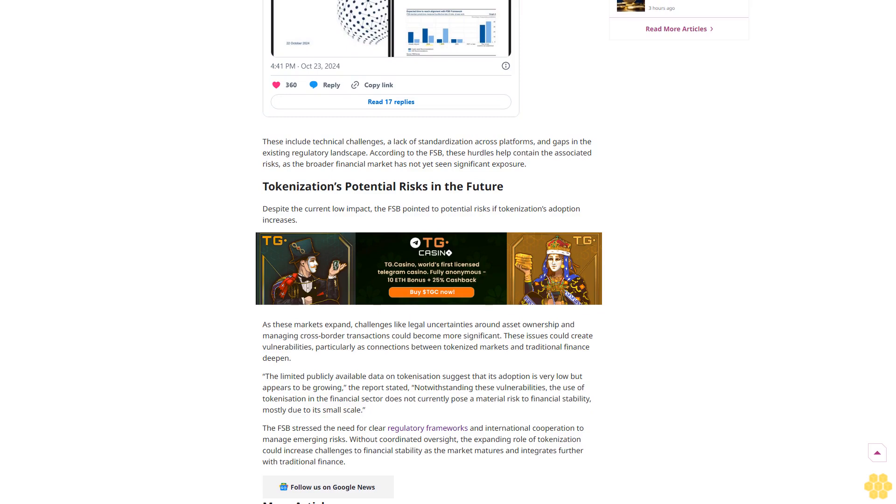The FSB stressed the need for clear regulatory frameworks and international cooperation to manage emerging risks. Without coordinated oversight, the expanding role of tokenization could increase challenges to financial stability as the market matures and integrates further with traditional finance. Follow us on Google News.